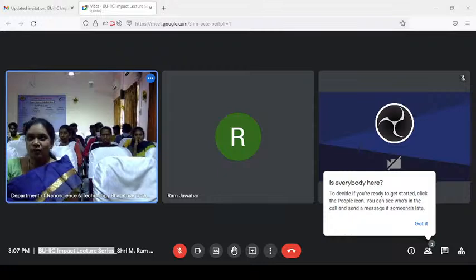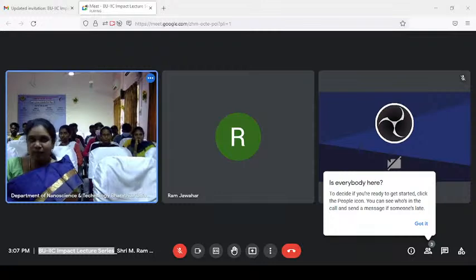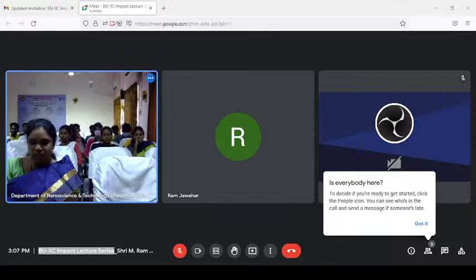Good afternoon to all present here. Welcome everyone to this Impact Lecture Series, Lecture 3, organized by the IIC Council of Institute of Innovation at Margari University.